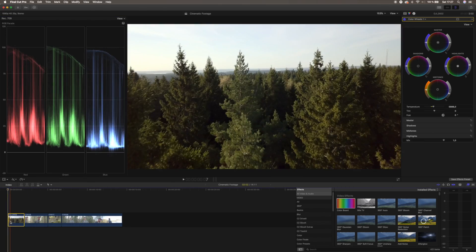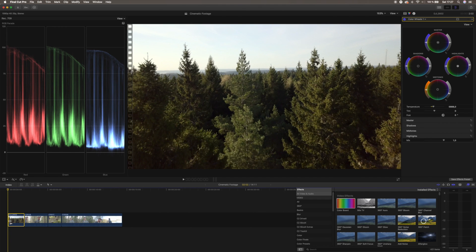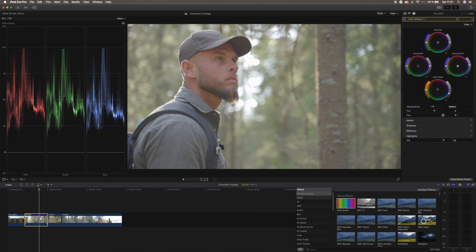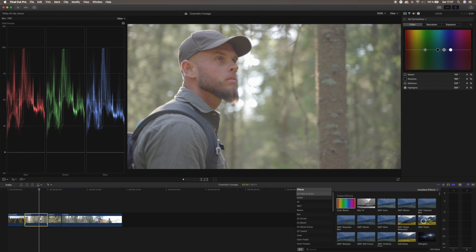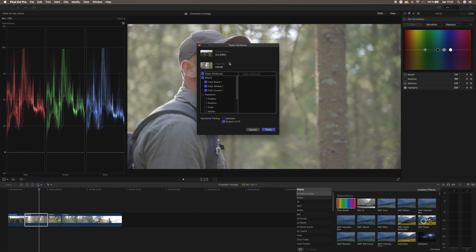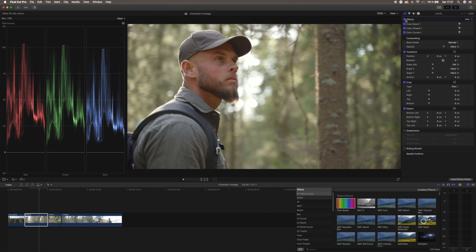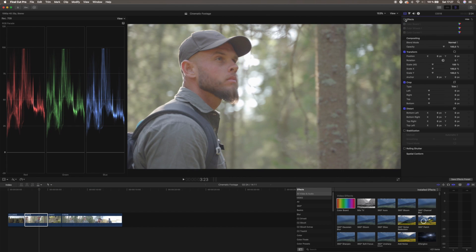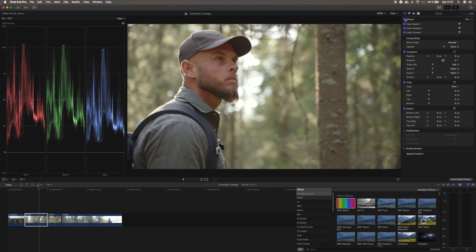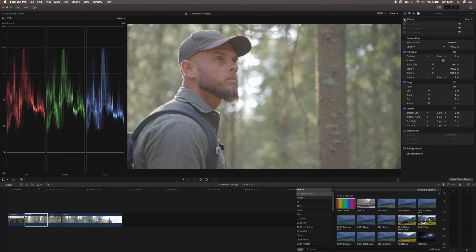Now we want to copy this grade and paste it to the other clips. Mark the clip and hit Command C, then choose the next clip and hit Command Shift V. Choose all the video attributes and hit Paste. As you can see, this gives a really good look really fast, though this clip is a bit brighter, so we can go in and adjust some things.